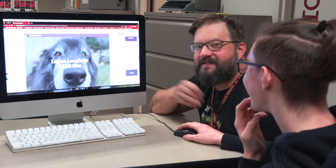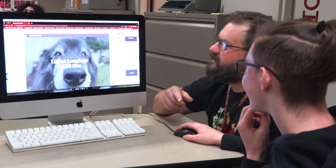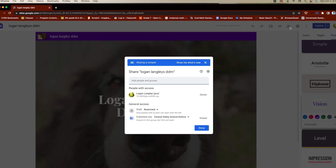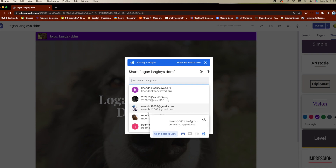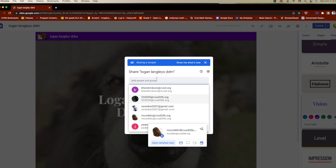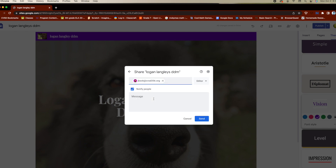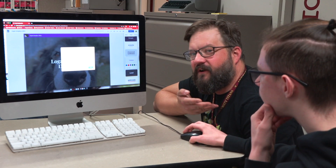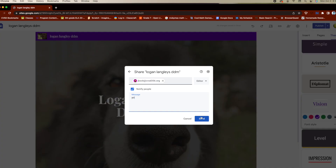The next thing that Logan will do is make sure his site is shared with my email address. He went up to the person with a plus, and now you can see that he has access to his own site. If you scroll down, maybe you'll see me — there's Mr. Conklin. If you don't have it already on the scroll, you might just have to look it up.